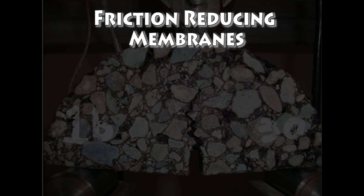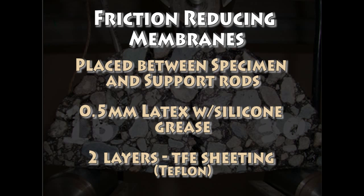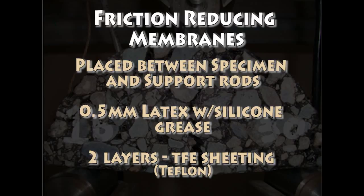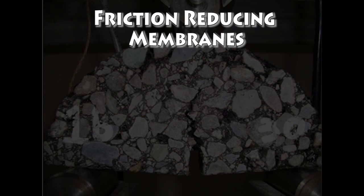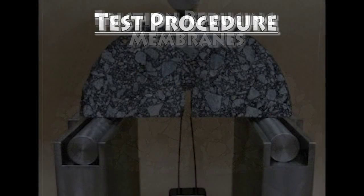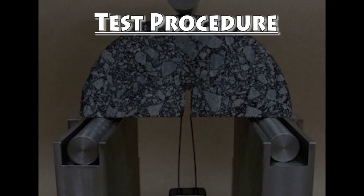The friction reducing membranes are placed between the support rods and specimen to allow free specimen movement during loading. The membranes can be 0.5 mm thick latex membranes separated by silicon grease or two teflon sheets. Now that we have covered the equipment necessary to run the SCB test, let's look at the test procedure.